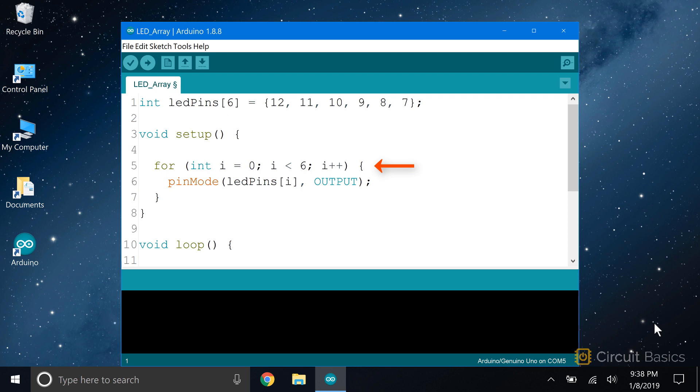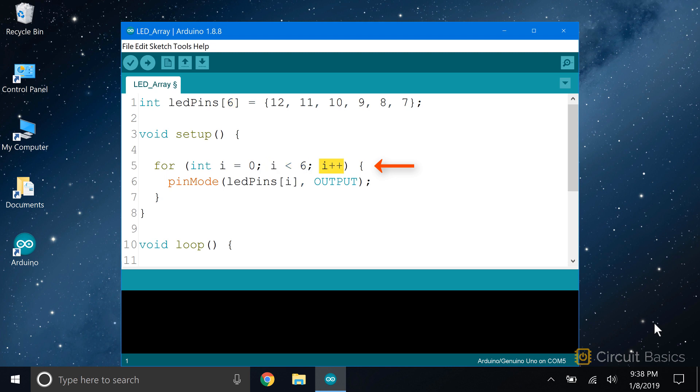We saw how loops can increment and decrement variables in the video on loops. Here, we're going to use that same concept to increment through each element in our LED pins array. I declare a count variable i and set it equal to zero. Then I set the condition of the for loop. The condition will set the indexes of the elements, not the actual values of the elements themselves. So i less than six means that this for loop will work for elements zero to five. And since there are six elements in the array, it'll increment through each one. Then i plus plus increments the count variable by one each time through the for loop.